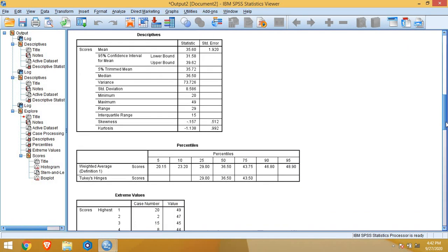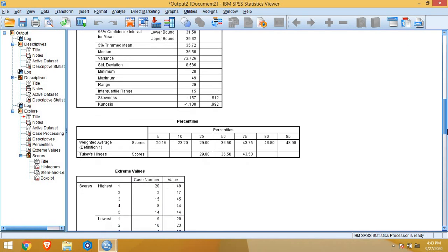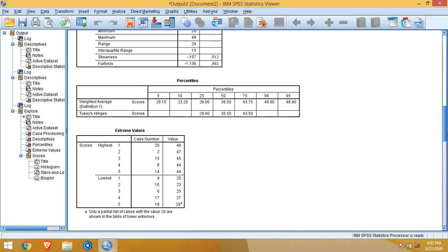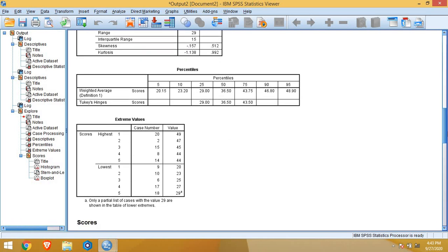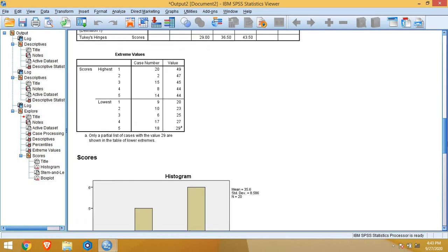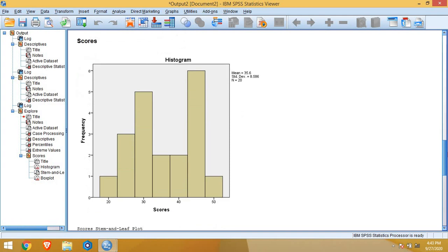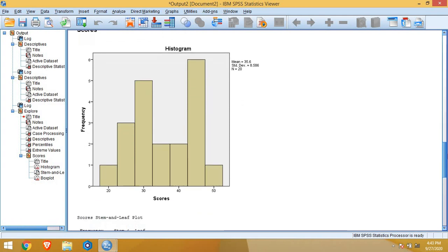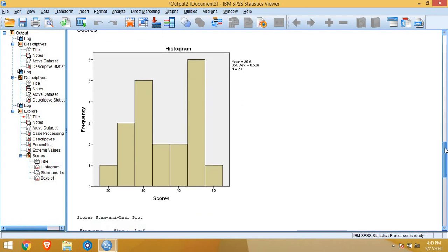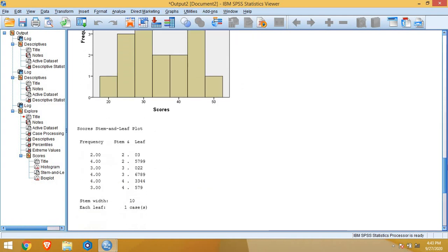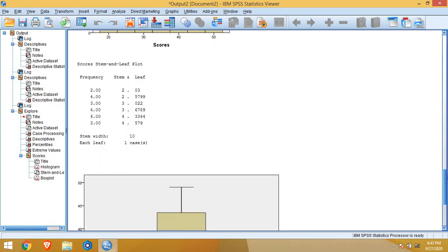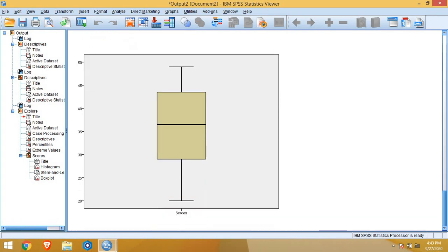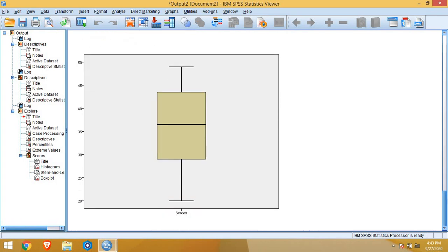Next we have separate box for percentiles, separate box for extreme values or outliers. We have separate histogram, stem and leaf plot also. We have box plot also. So you can get anything whatever you think of in explore.